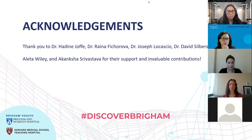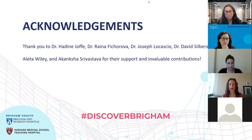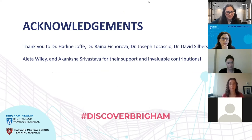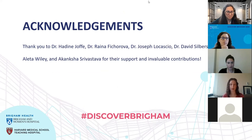Research is a team effort, and I would like to thank Drs. Jaffe, Ficarova, Lacassio, and Silberspike for their mentorship and support, as well as Alita Wiley and Akanksha Srivastava for their invaluable contributions. That concludes my presentation — I'm happy to take any questions that come through the chat box.